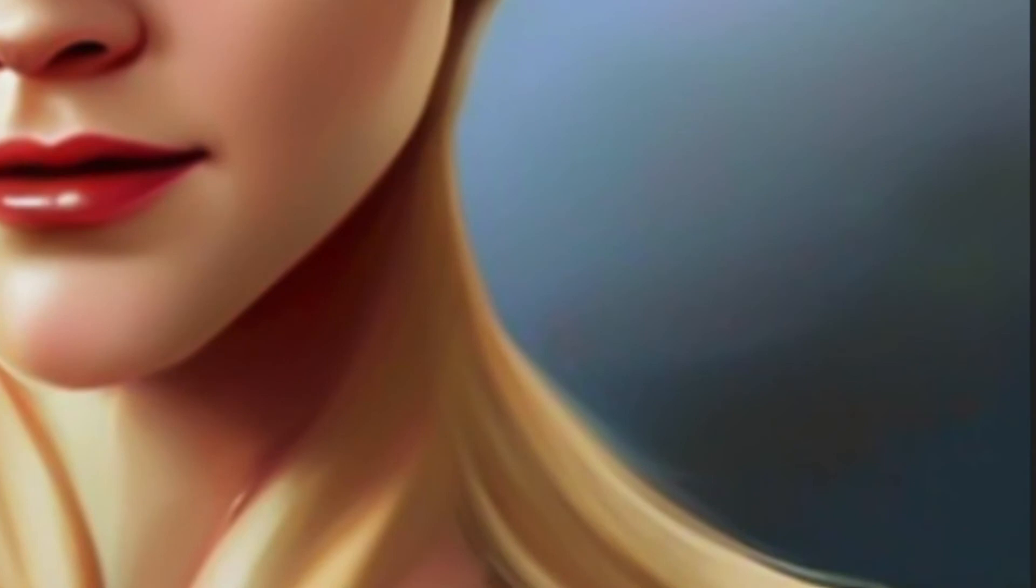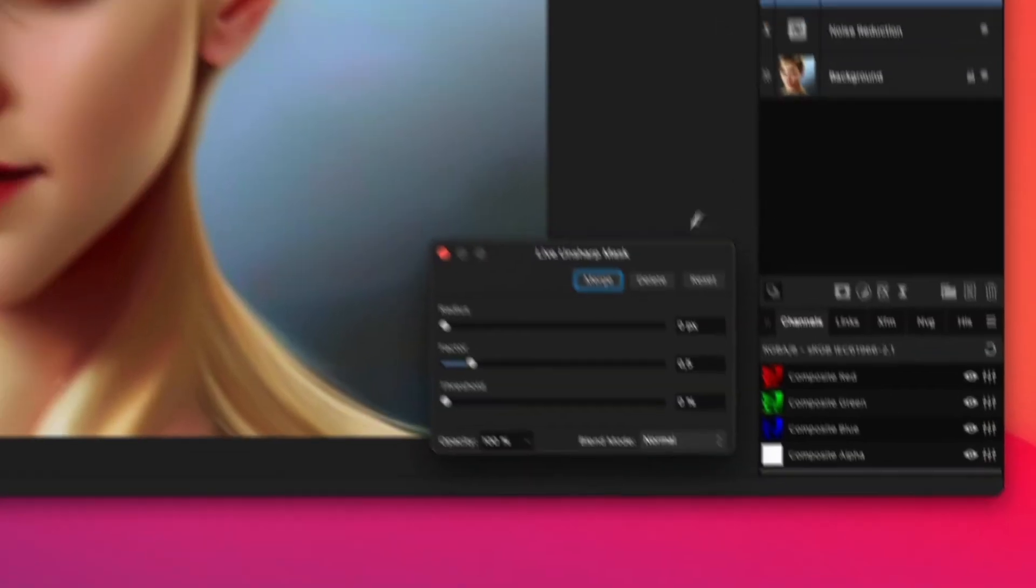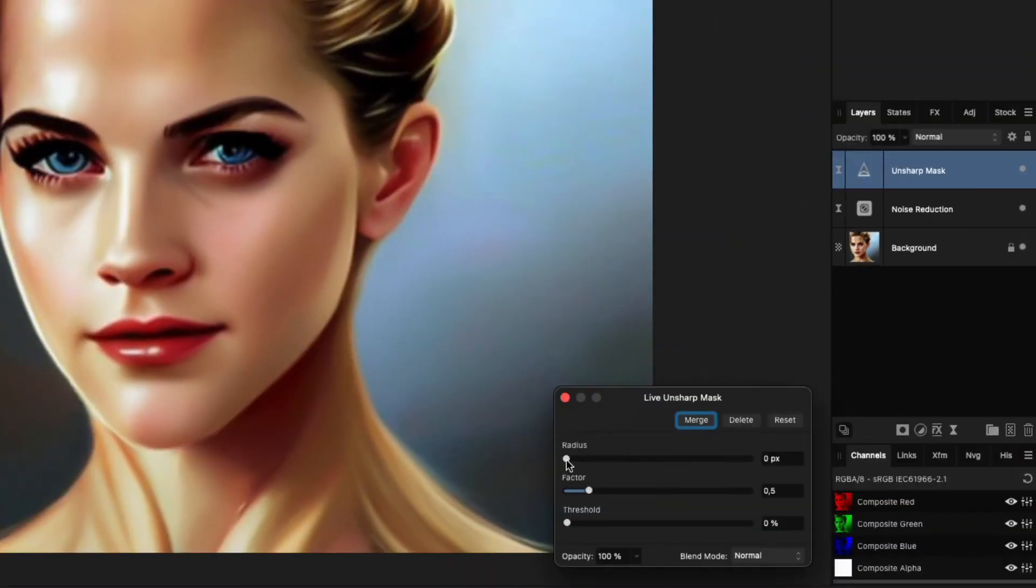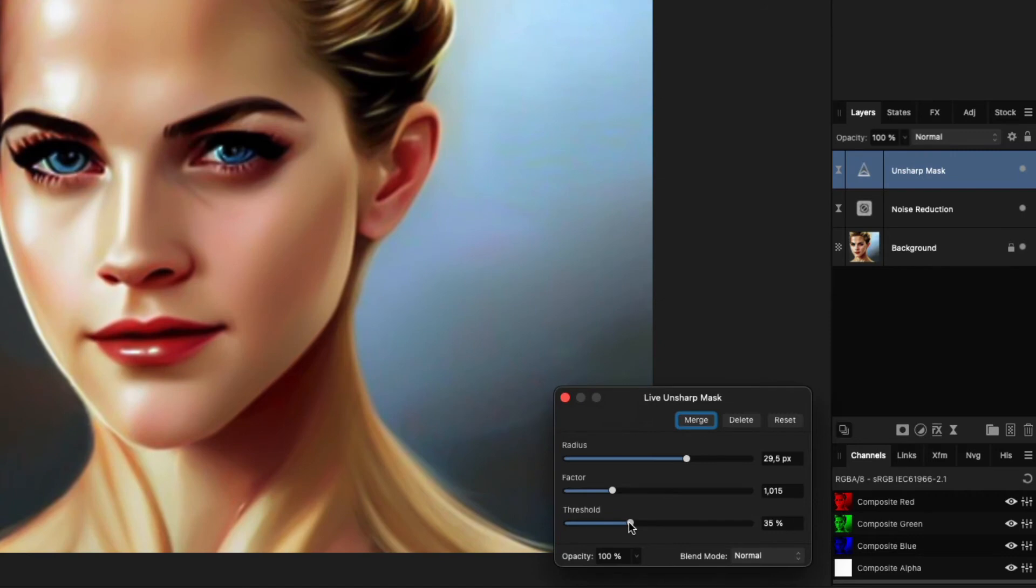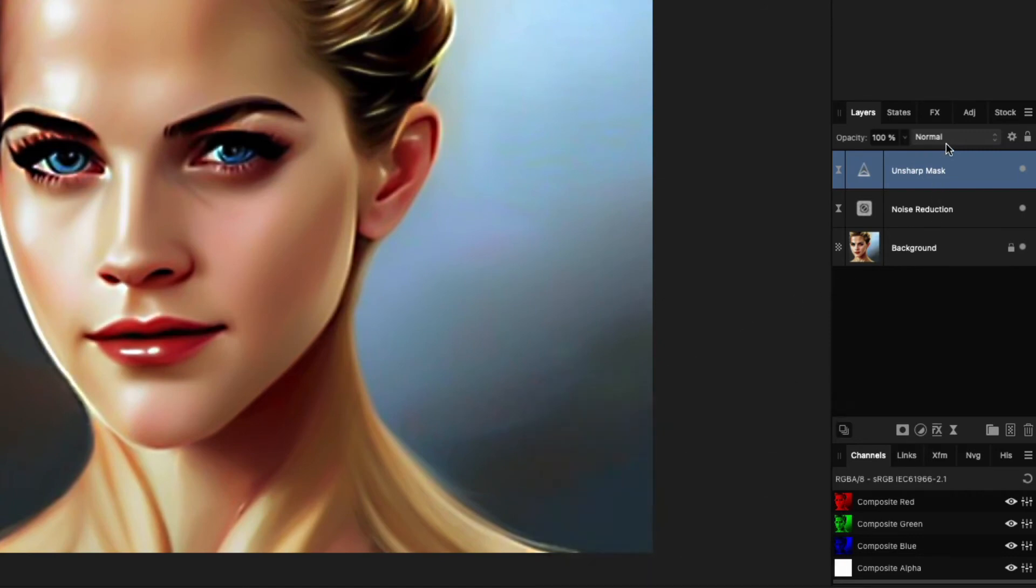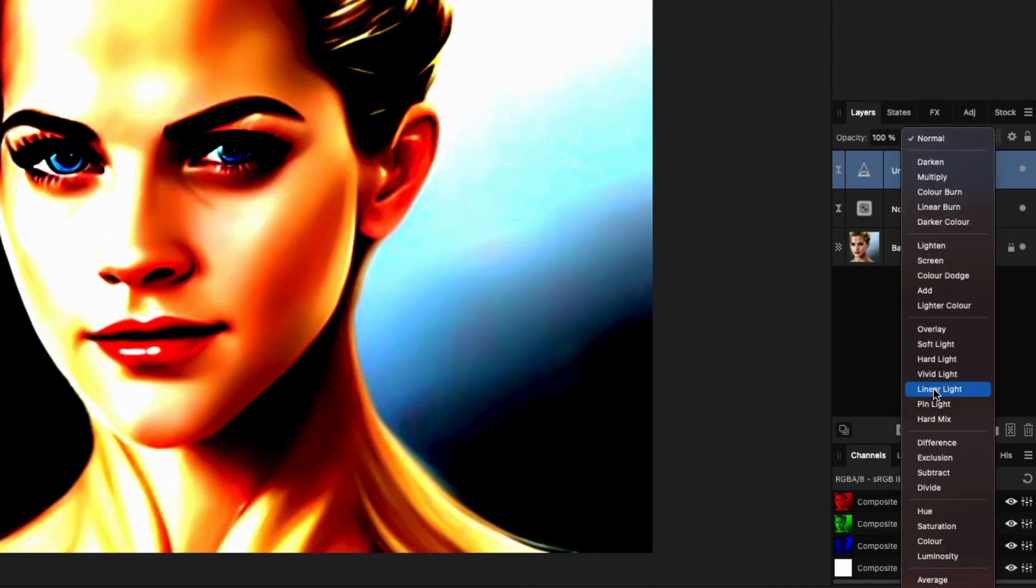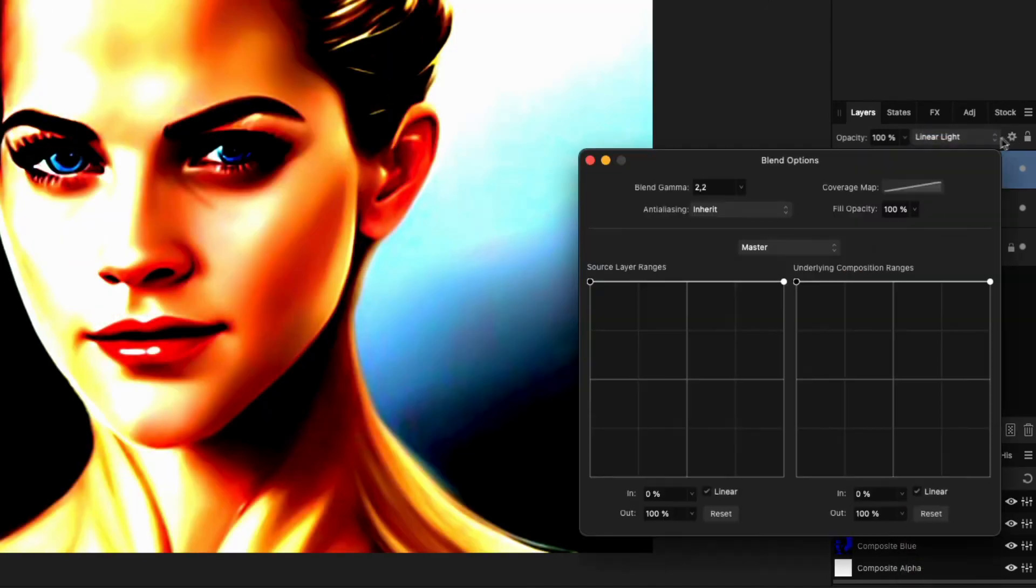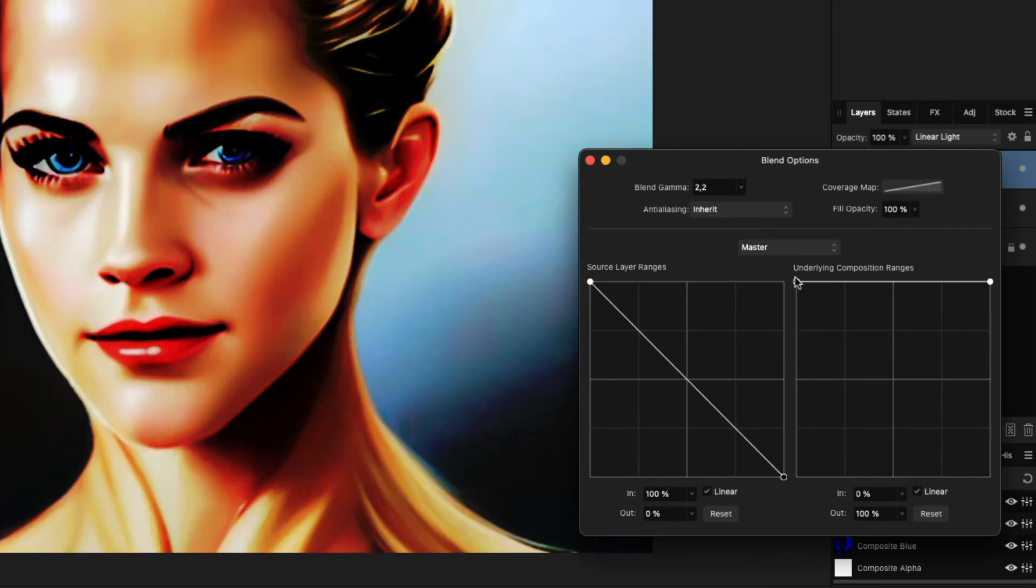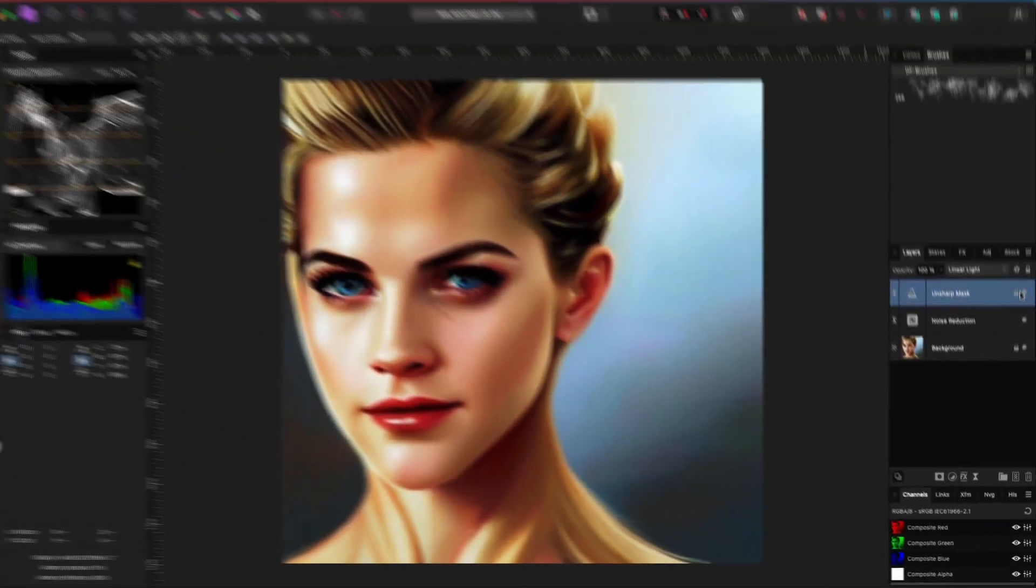but will also blur the image. To make it sharper, I will add a live unsharp mask, and crank the values as much as I can without ruining the image. This will brighten the highlights quite a bit, and the image might look a bit unnatural. To have this effect blend in better, I will set its blend mode to Linear Light, and adjust the blend range as shown, and dim down the effect by lowering its fill value. That looks awesome.